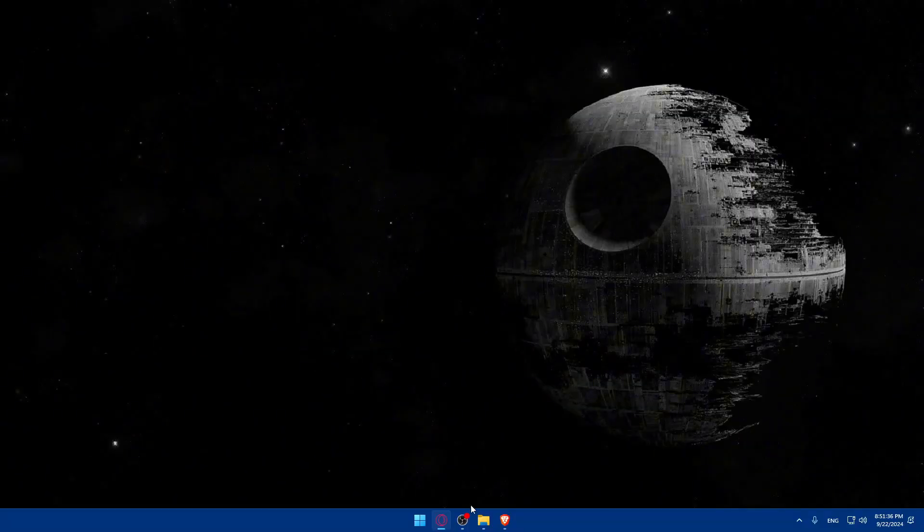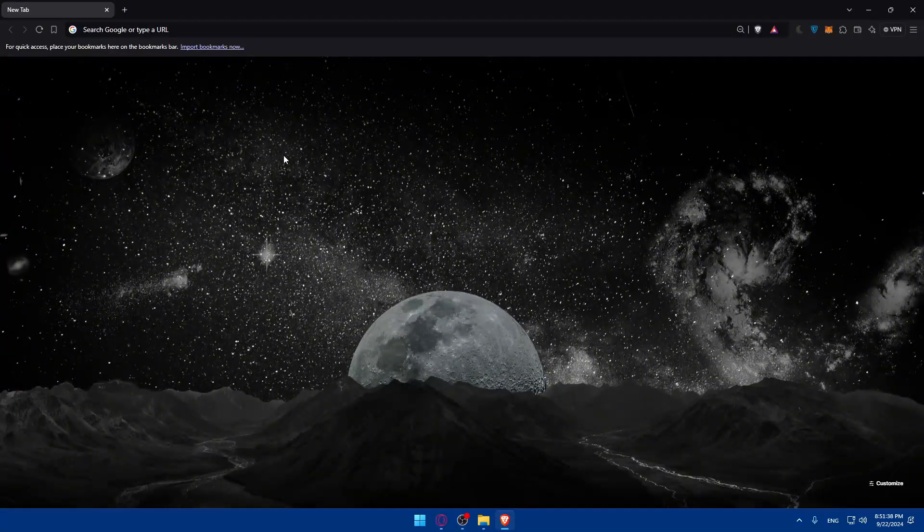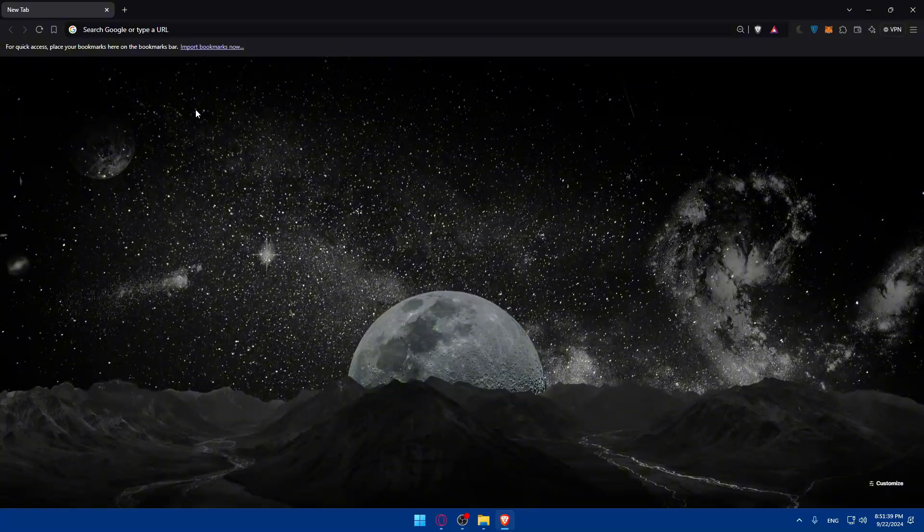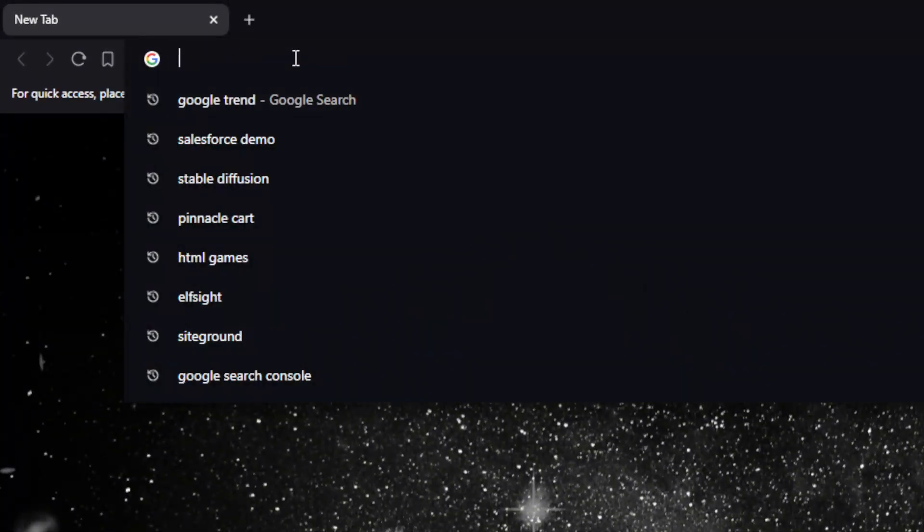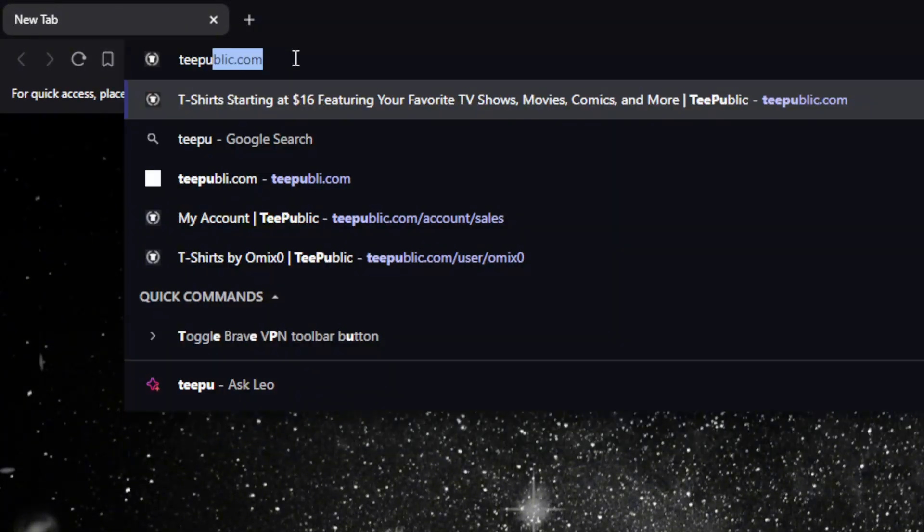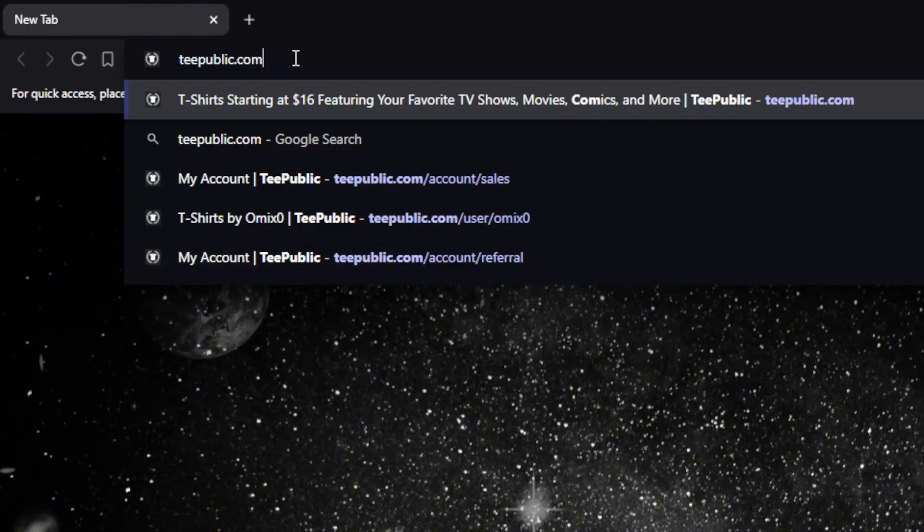First, you'll need to go and open the browser. For me here, I'm using Brave. For you, you can use whatever you want. Once you open it, go to the URL section. Here, make sure to go and type TeePublic.com.